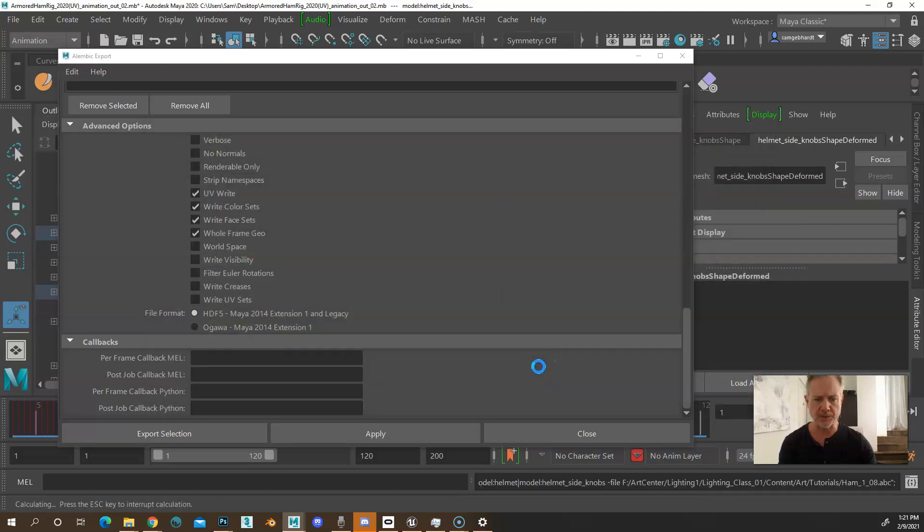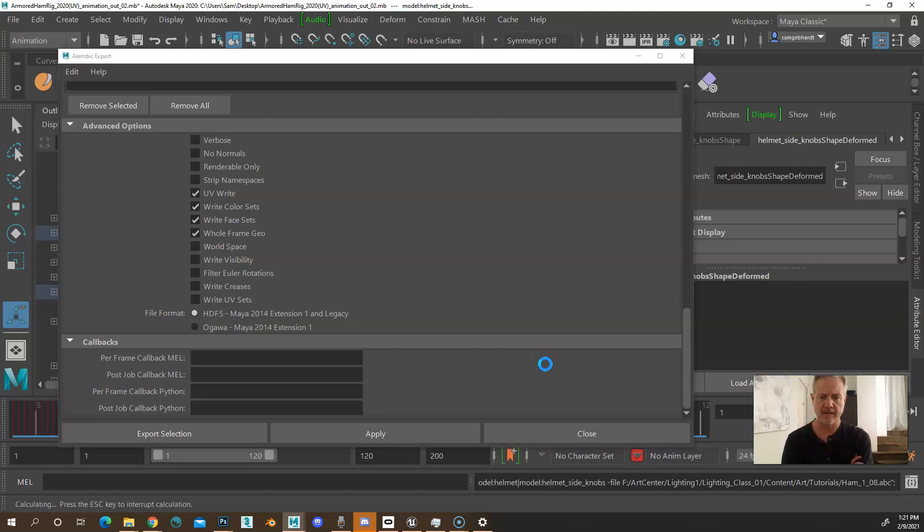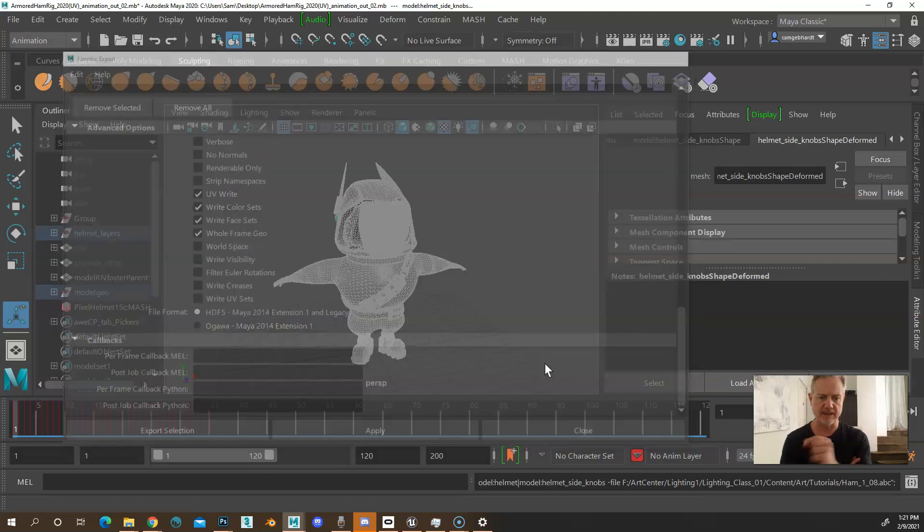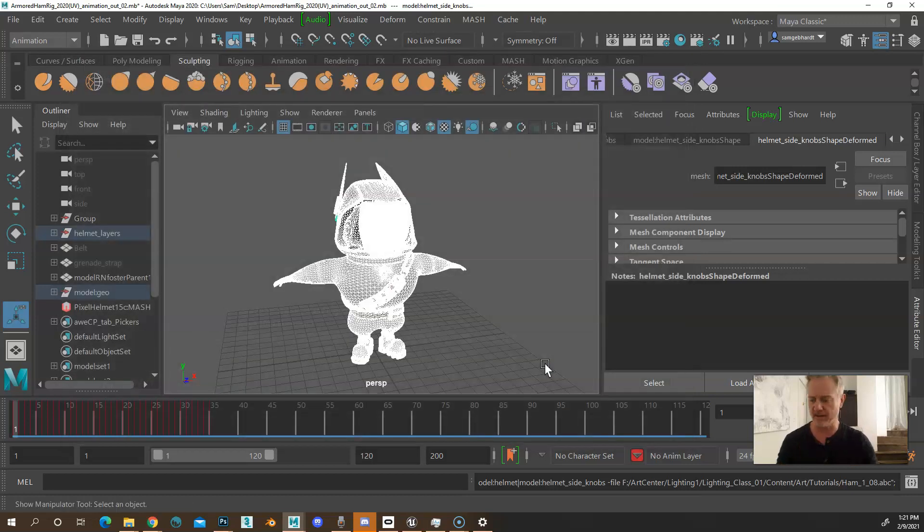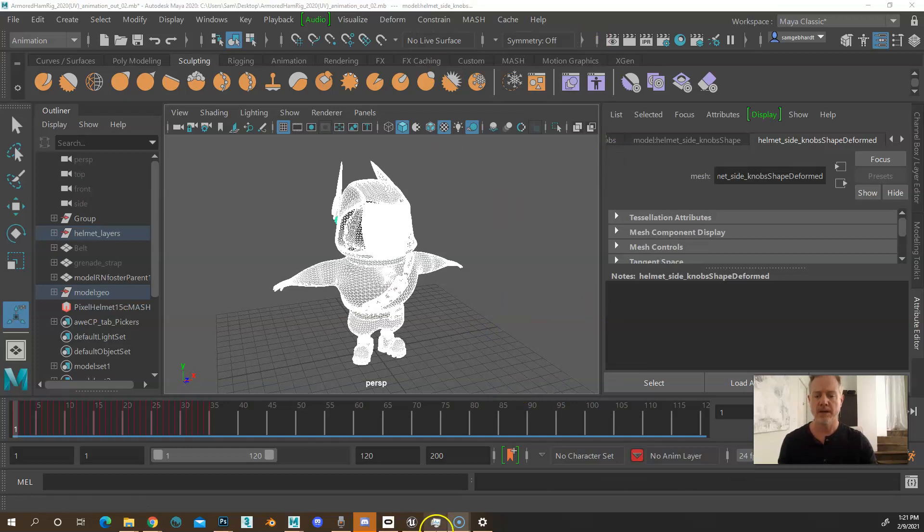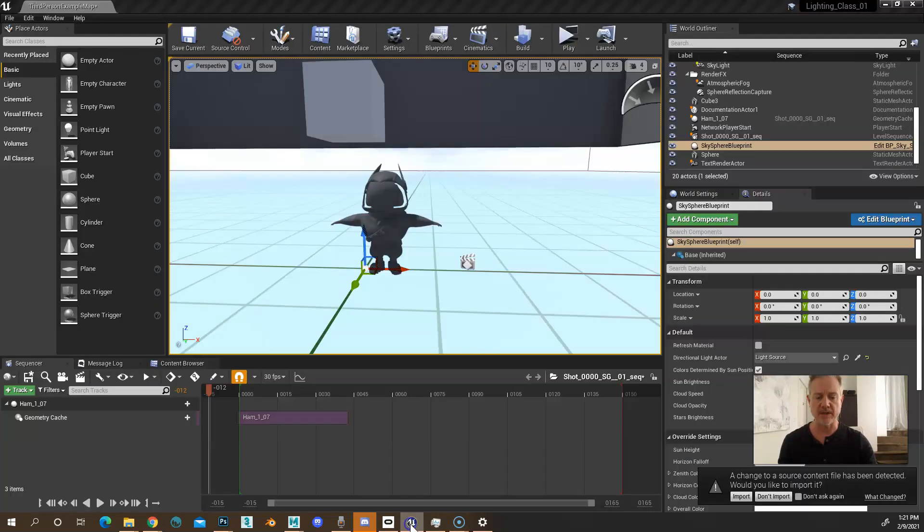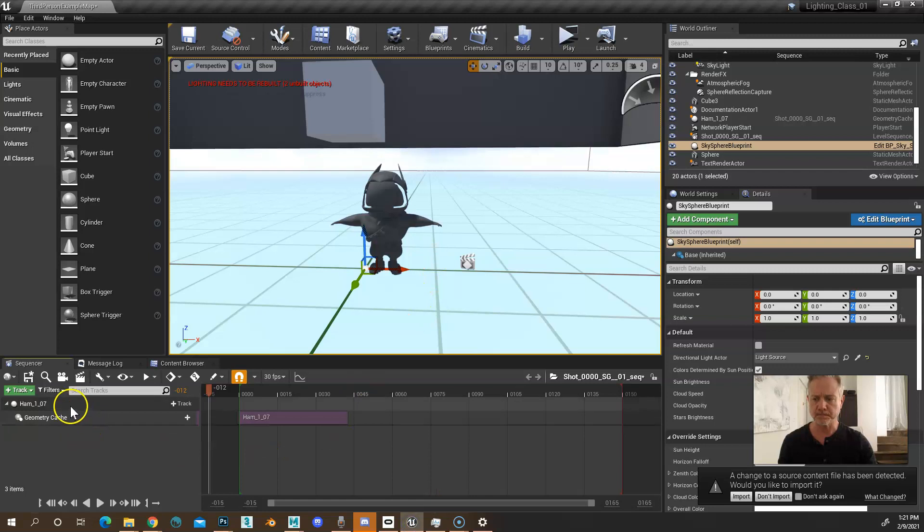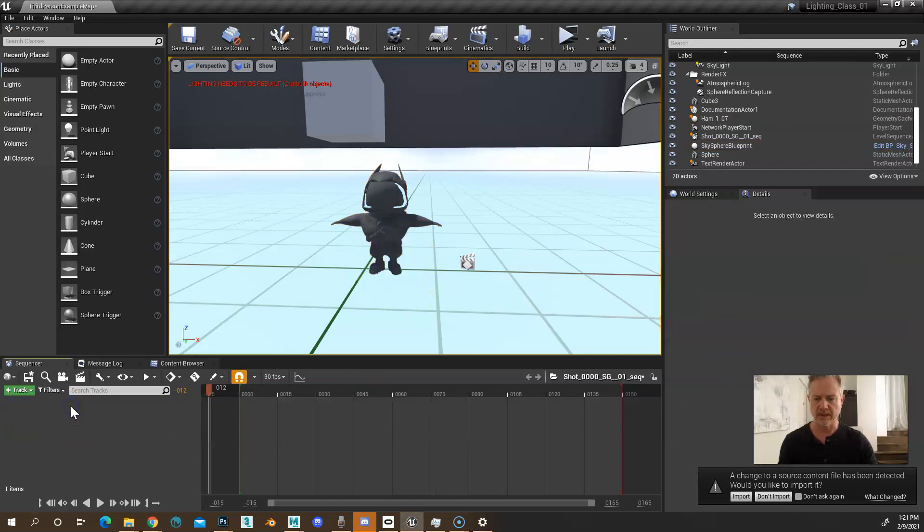So we'll go through each frame. And what it's essentially doing is telling each vertex at each frame and giving an x, y, z coordinate for it. Then when we come over to Unreal, there's this last guy here.